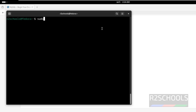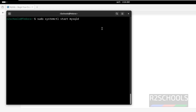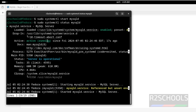Now let us start it: sudo systemctl start mysqld. Now verify: sudo systemctl status mysqld. See, the MySQL service is running.